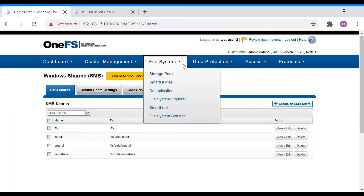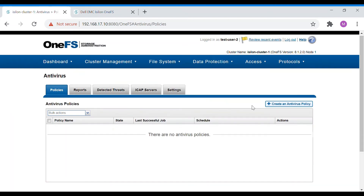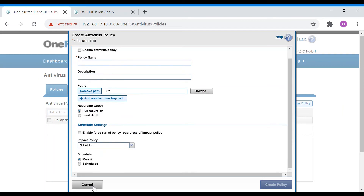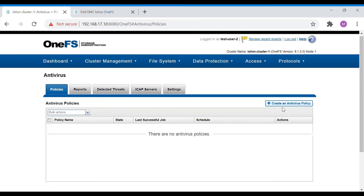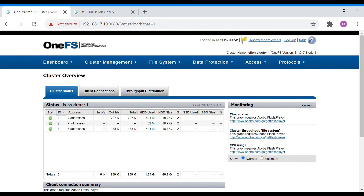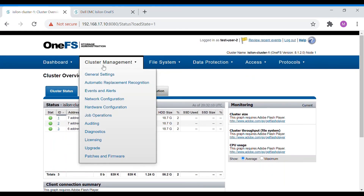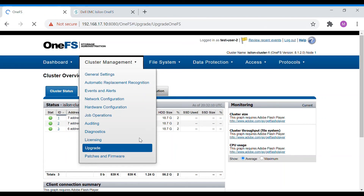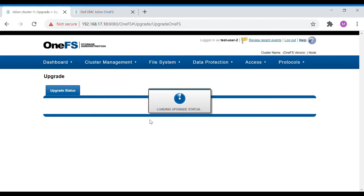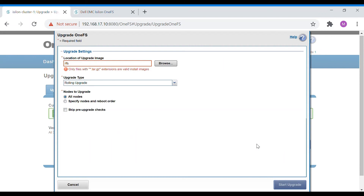Let's also try to configure antivirus — yes, we can create antivirus settings. If you don't have a privilege, that particular option itself will be grayed out. The cluster overview is also visible. For upgrade — yes, that is accessible as well.